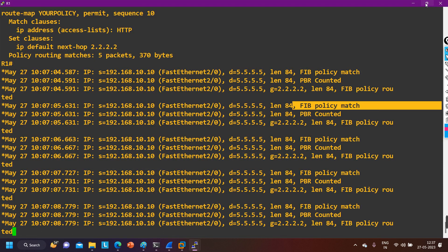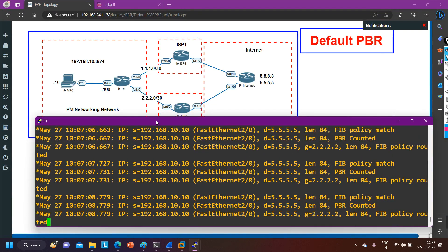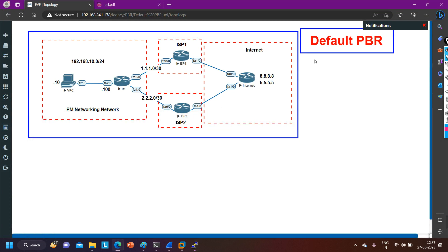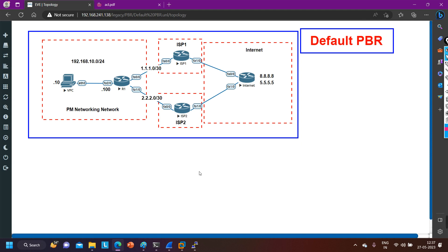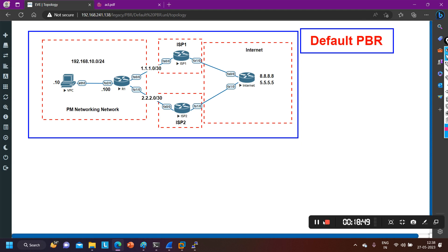In this video we have discussed the basic configuration of Default PBR and the difference between Local PBR and Default PBR. Default PBR is a useful feature used nowadays. I will also configure this policy on real devices in a future video. If you have learned something from this video, please hit the like button, subscribe to the channel, and we will meet soon in the next video. Till then, stay safe, bye bye.